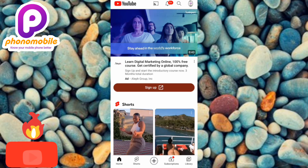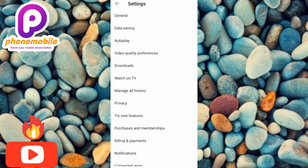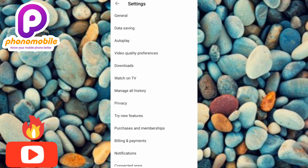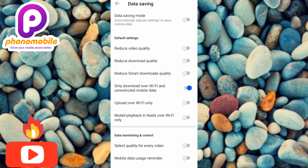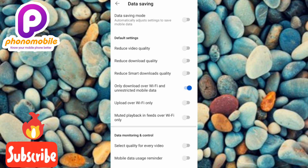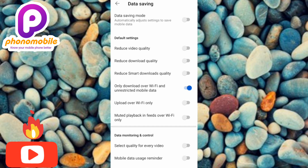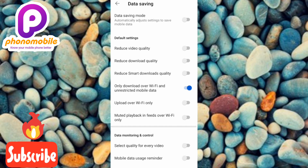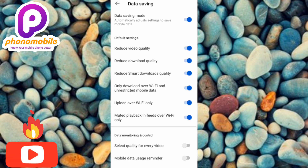Under the settings category, tap on 'Data Saving' — that's the second option. This is where we do the magic. The first option is 'Data Saving Mode,' and it says: 'automatically adjust settings to save your mobile data.' If you toggle on this data saving mode, you'll be able to save your mobile data and your subscription will last longer. All you have to do now is toggle on that feature.